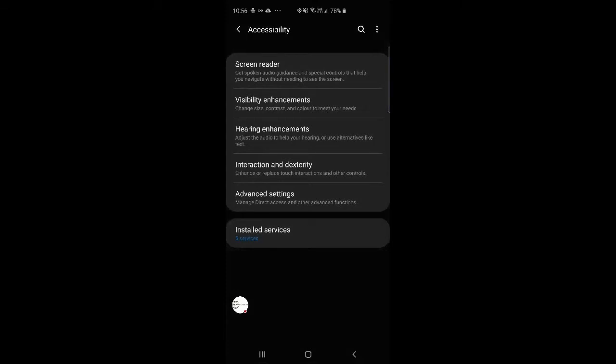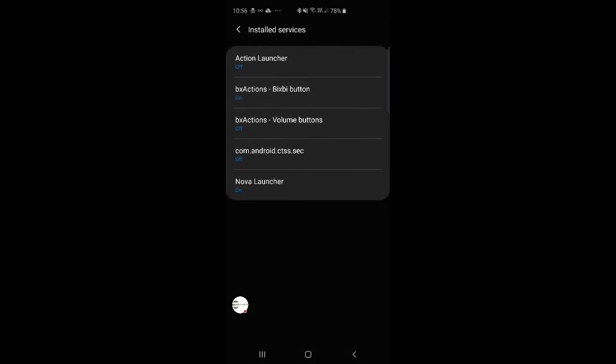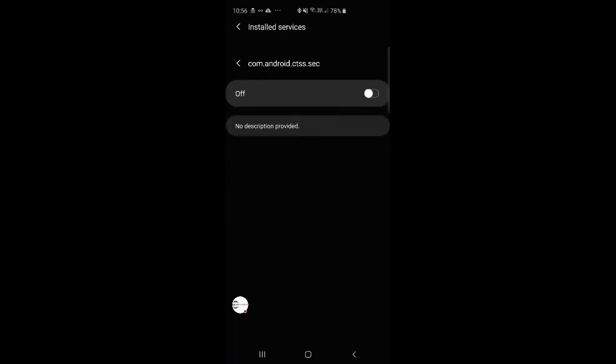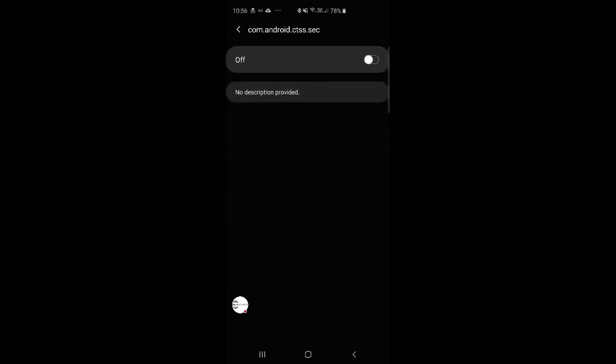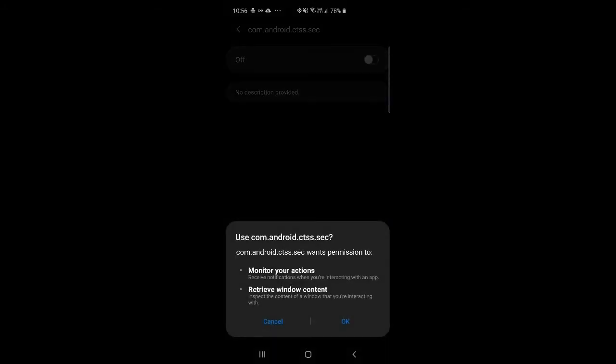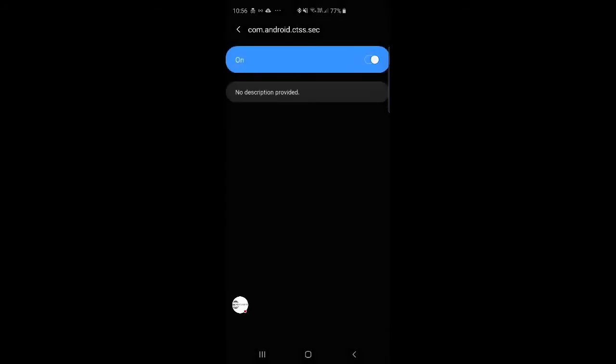So on accessibility, you want to click on installed services, and make sure the com.android is turned on. Now, depending on the updated version of the software, the title may be different, so keep in mind what that's called at this point.